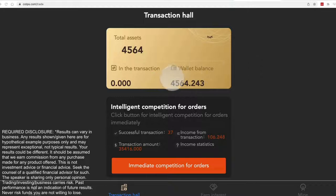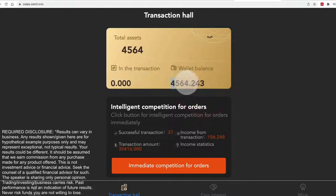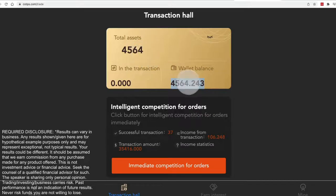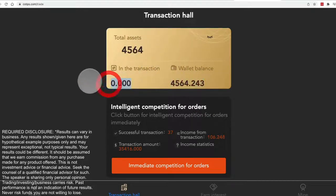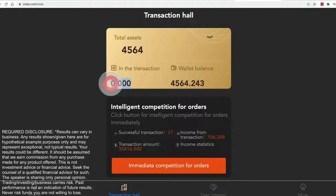First thing, the wallet balance here, that's your entire assets. You see those match and that transaction would say zero. The transaction must say zero before you start this.